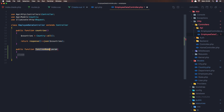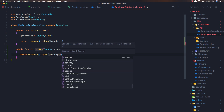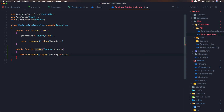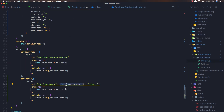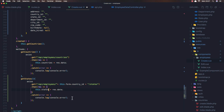Now I need to create the states controller method. I'll use route model binding with a country parameter, and return a response JSON of country.states. Save and go to the create component again - when we make a request and change the selection the states will update. Save and refresh.